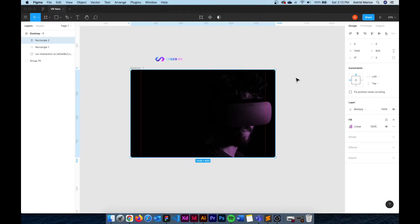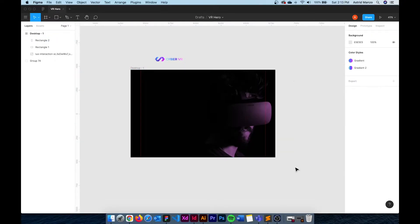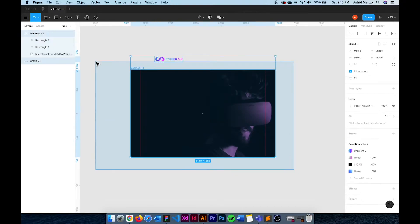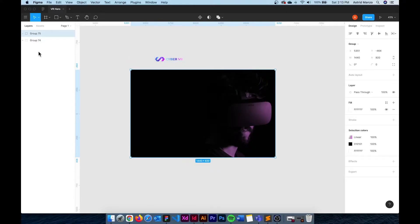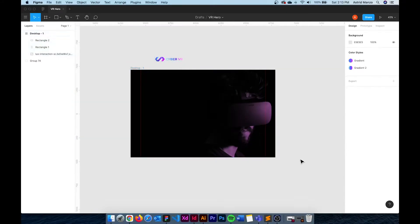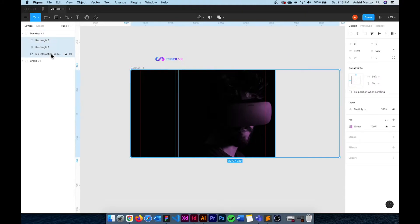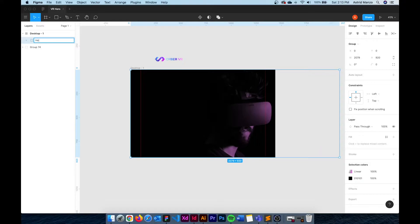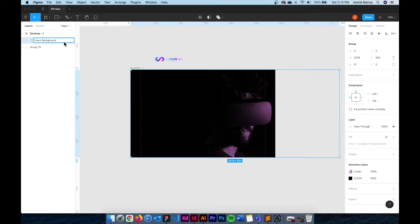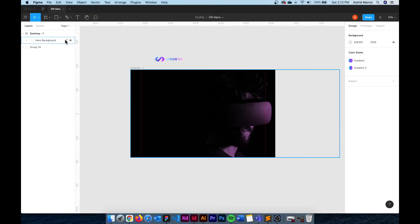Before moving on I'm going to group my background layers and then rename them and lock them by clicking on the padlock. This way we can keep things organized. So it's going to be hero background and then just click on the padlock.